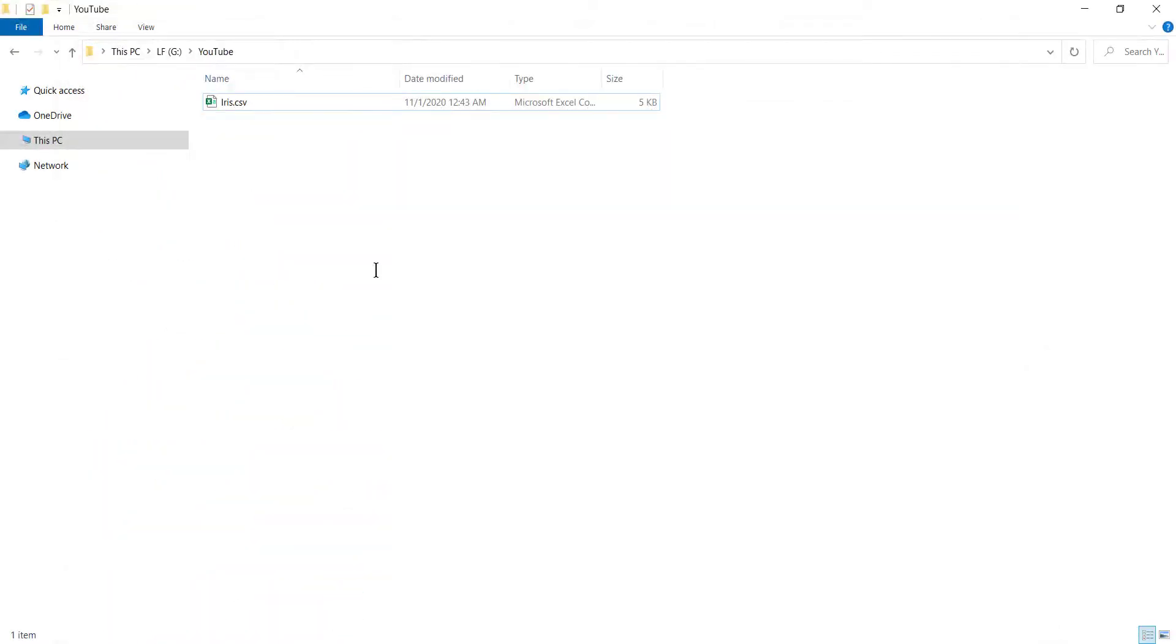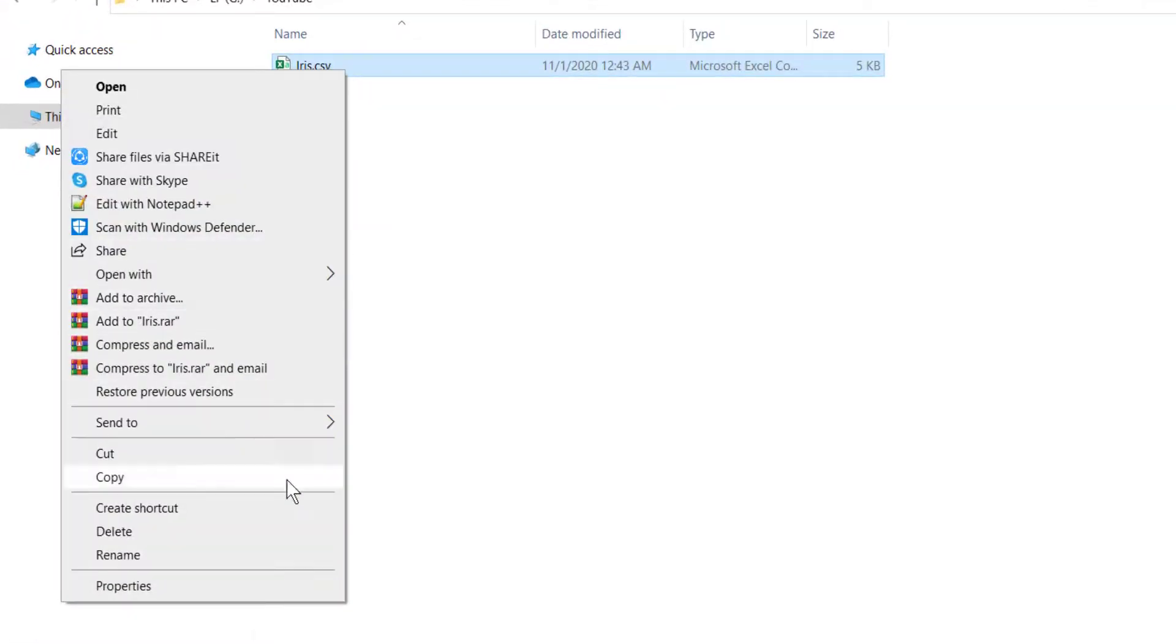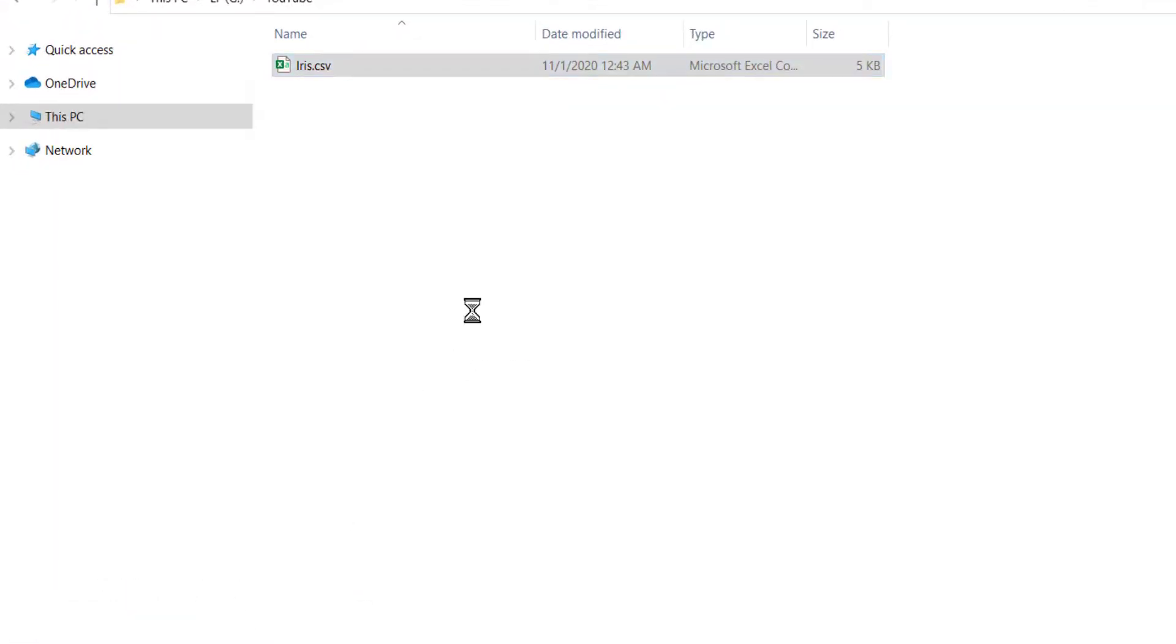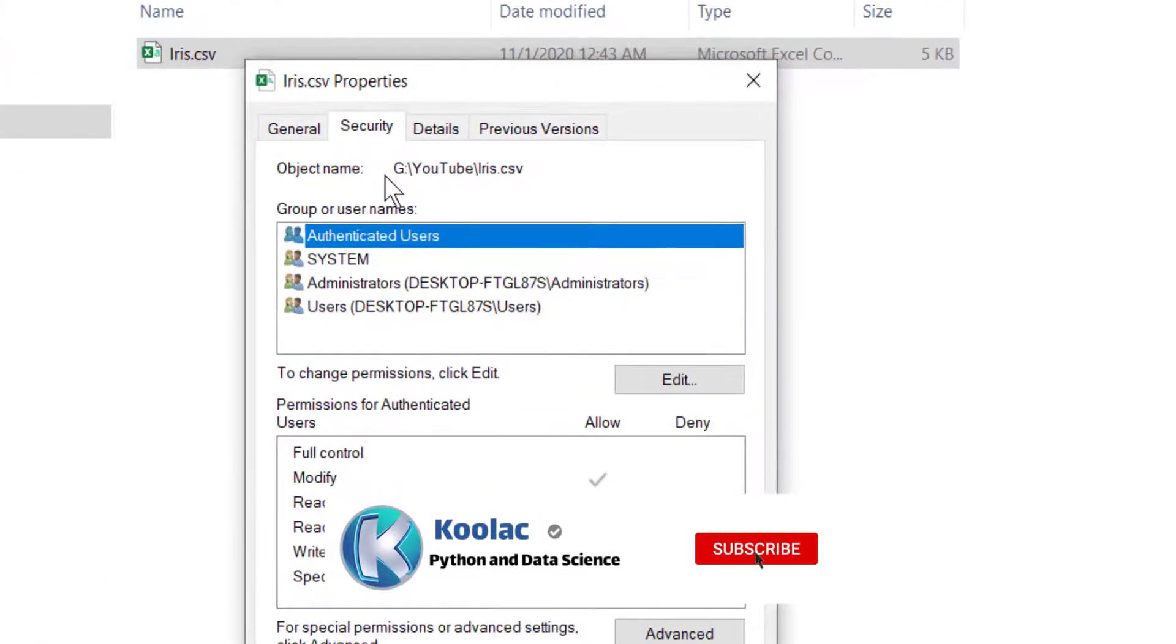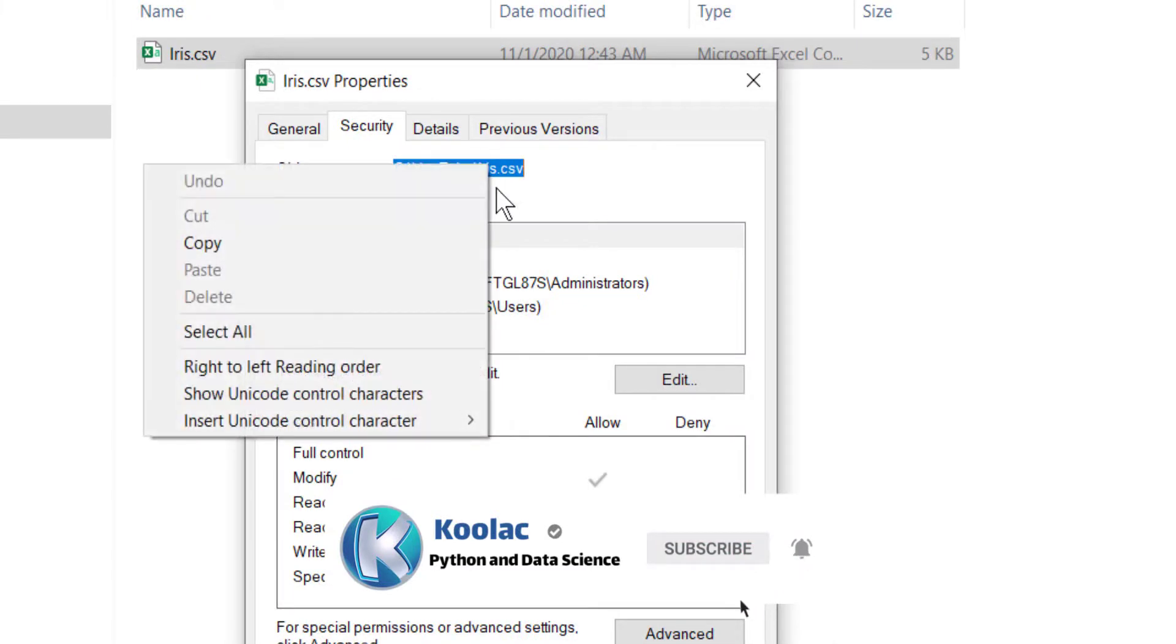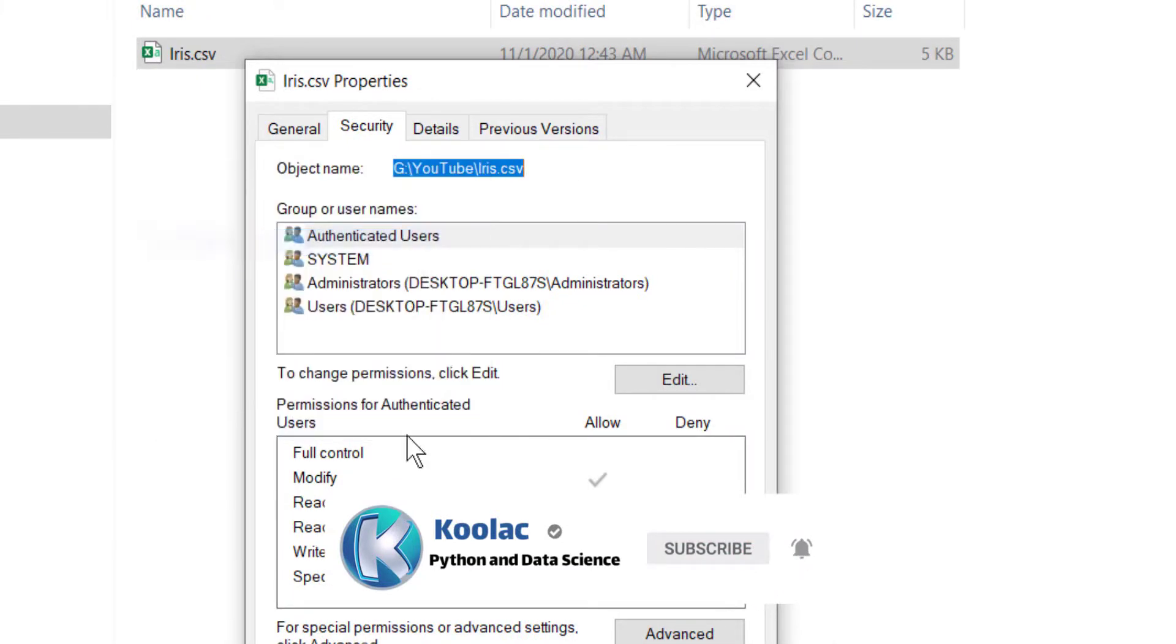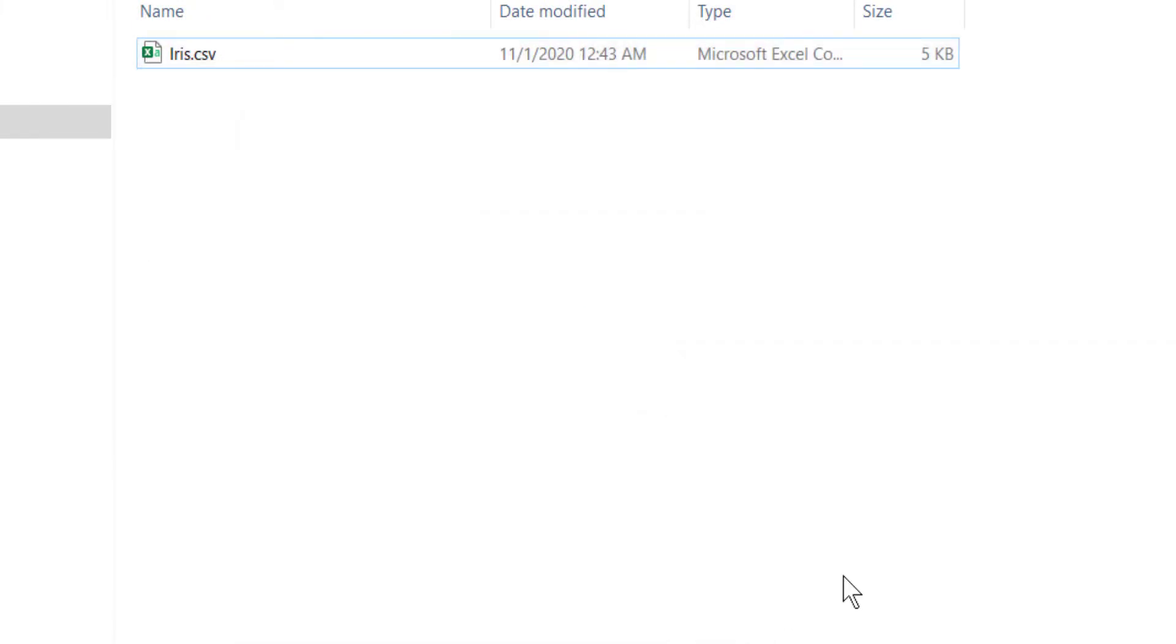So here's a question: how can we read this CSV file in Python programming language? In order to do so, we first need the location of this file. We right click on it, go to properties, go to security tab, and copy this path. I copy this path, press OK, and go to Python.